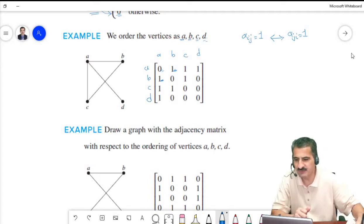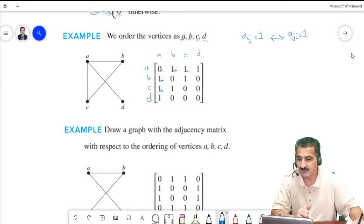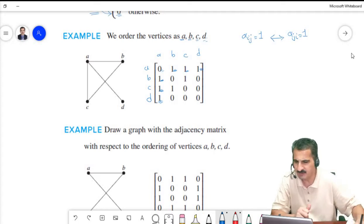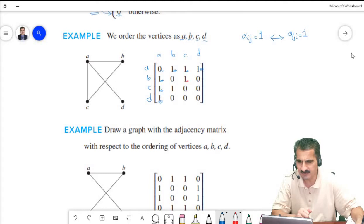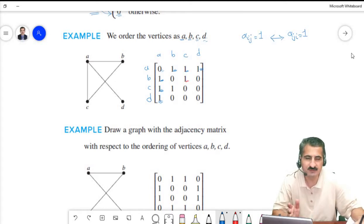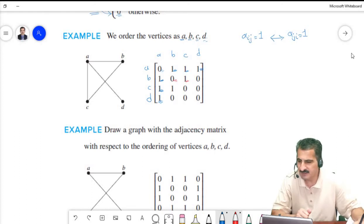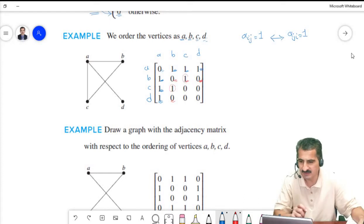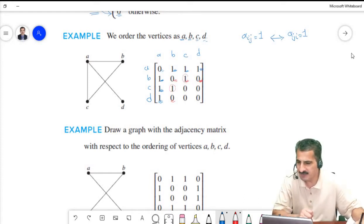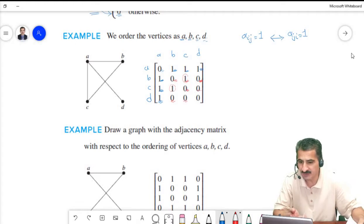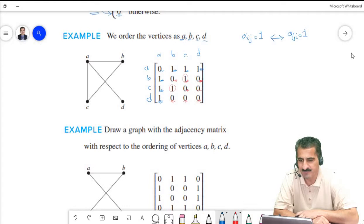A is connected to C, so we have 1 in positions (A,C) and (C,A). A is connected to D, so we have 1 in positions (A,D) and (D,A). B is connected to C so we have 1 there. B is not connected to itself (no loop), so we have 0. B is not connected to D, so we have zeros in those positions.